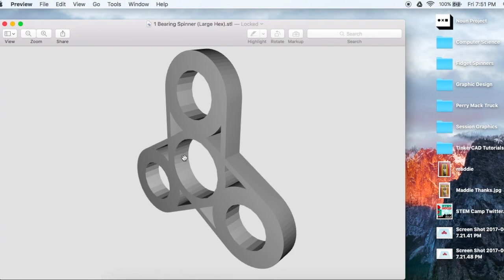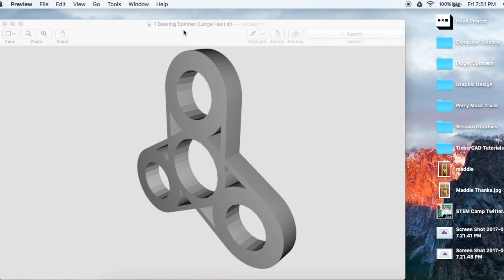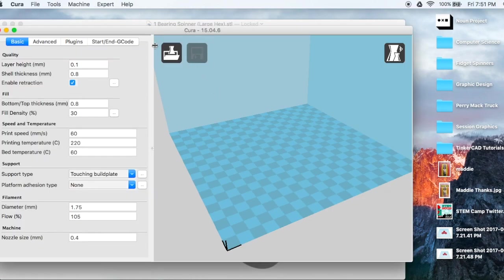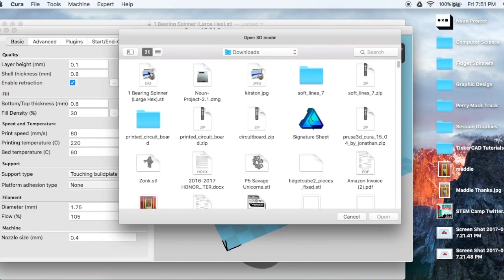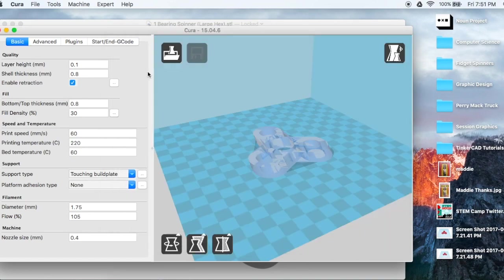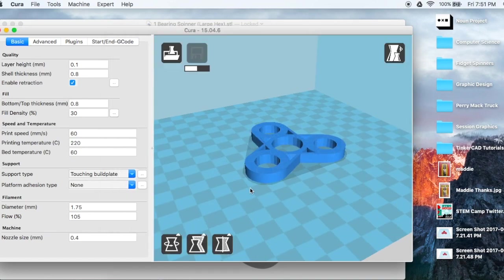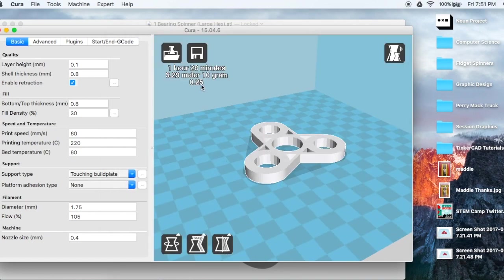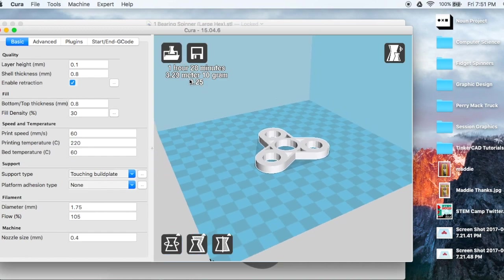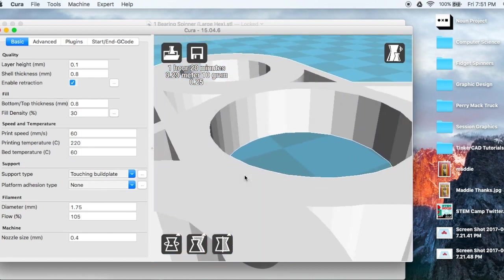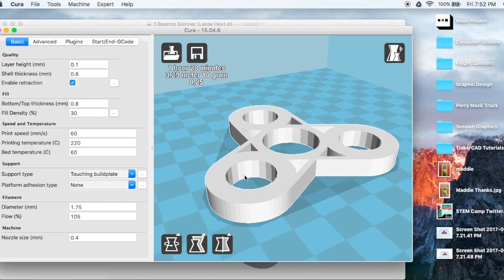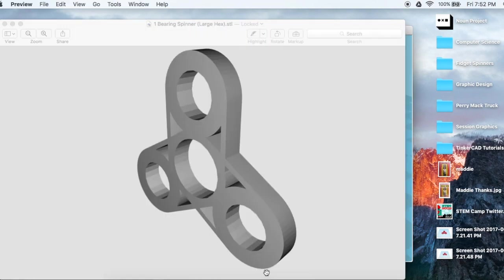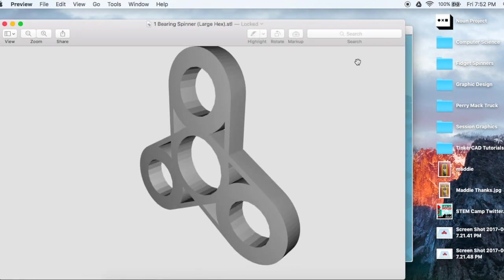The way I have my Cura set up it'll actually tell us. So I'm going to load the model file and here's my one bearing spinner and it's going to cost 25 cents to print. Okay, 25 cents to print this plus another 50 cents for the bearing and about another 15 cents, so you're looking at about 90 cents to print this particular spinner and get it fully running. I'd say that's a pretty good deal.